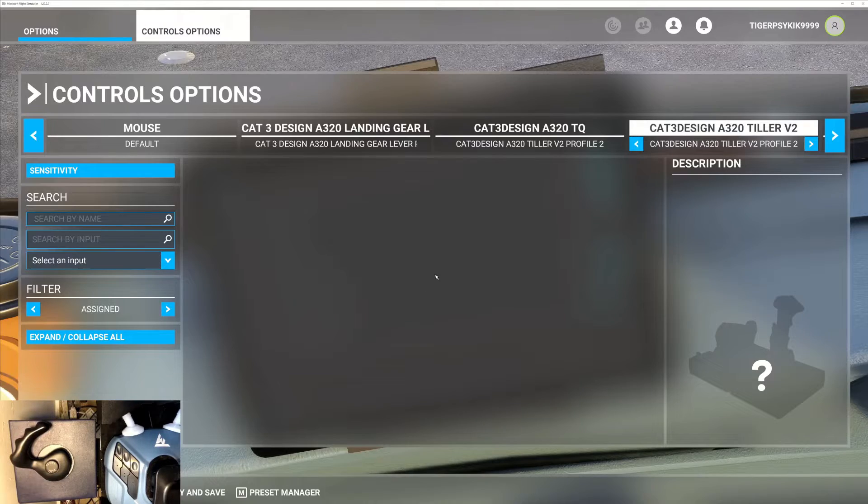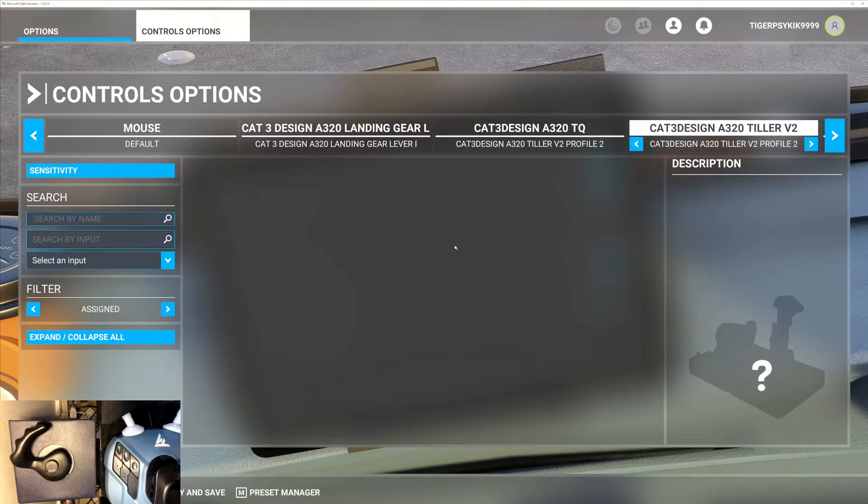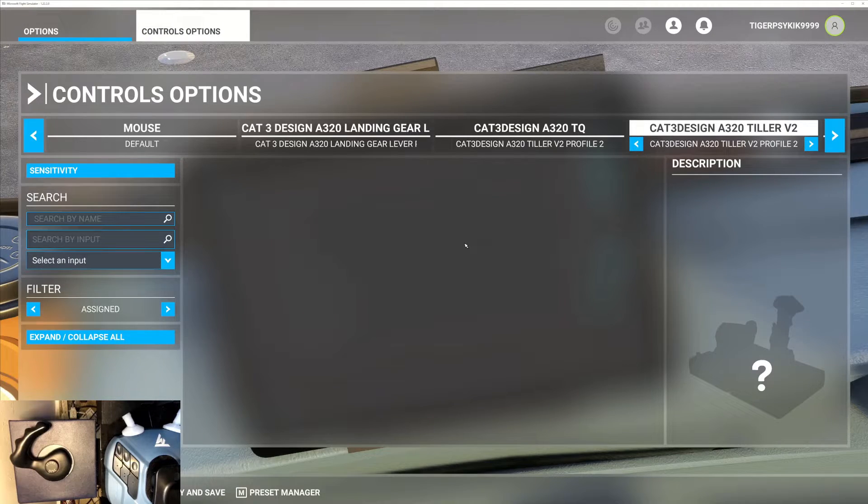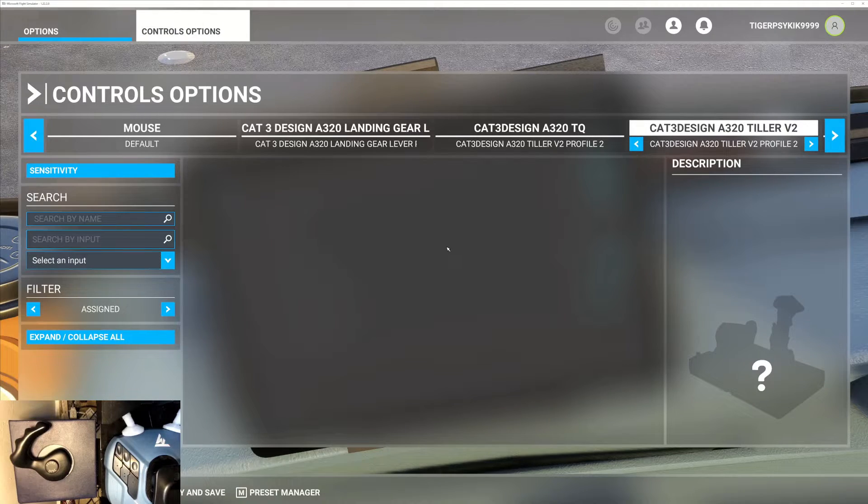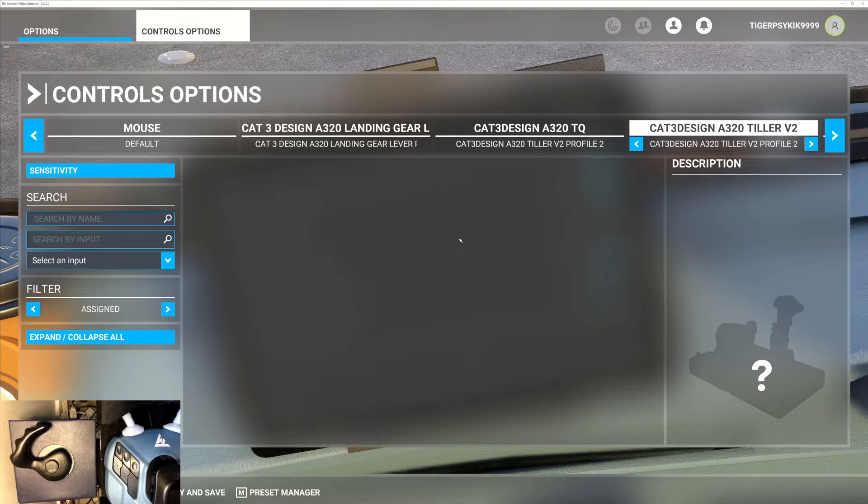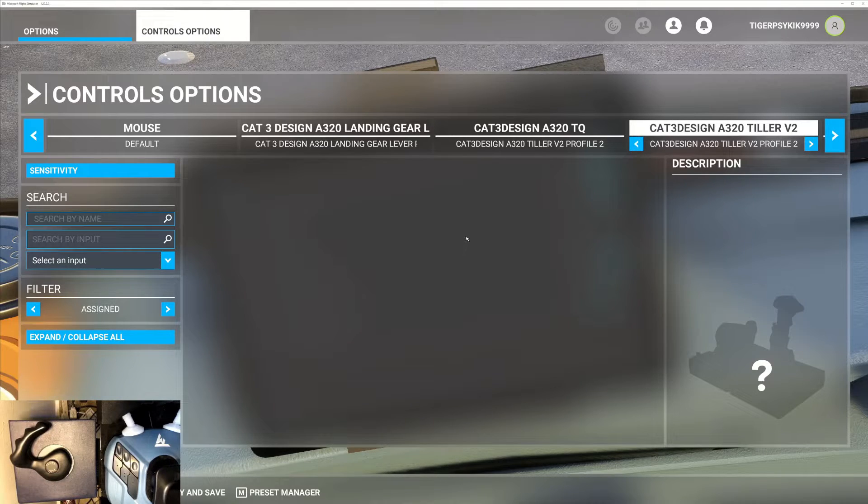Okay, so all the default assignments have been cleared, and now we will go ahead and assign the actual tiller axis.